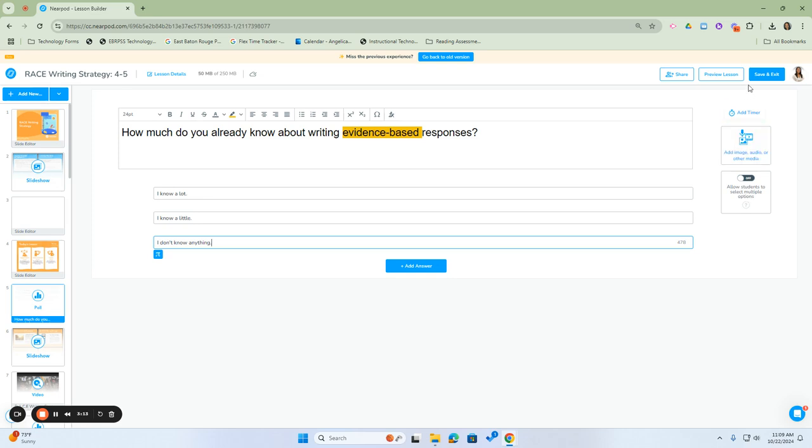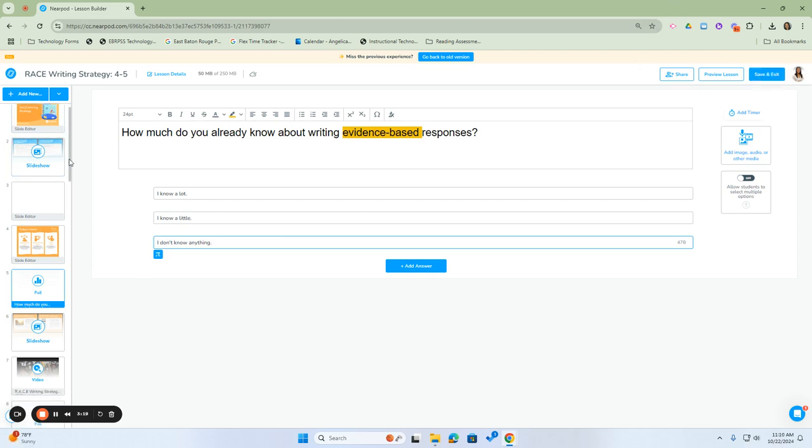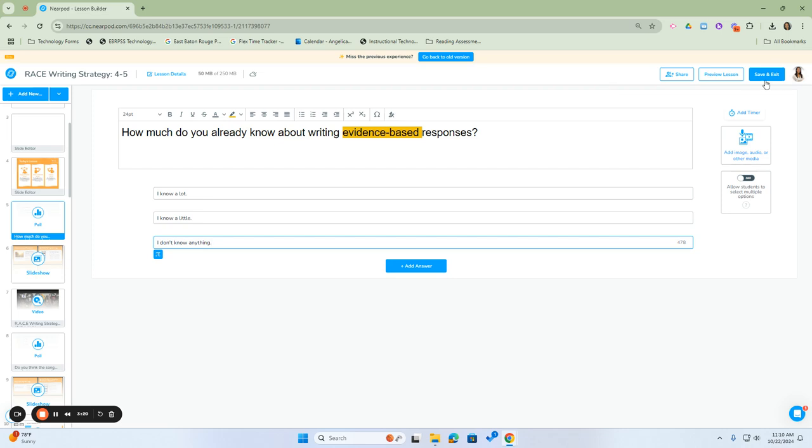Once you're done editing your lesson, click save and exit to save your changes.